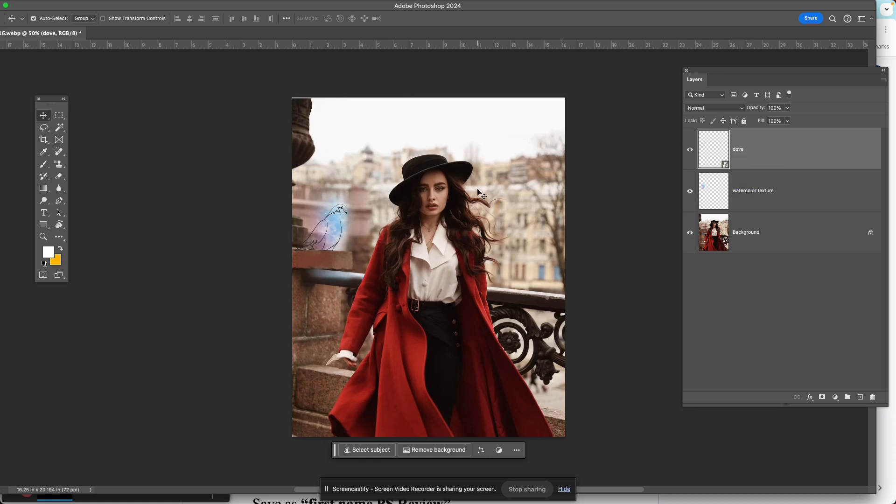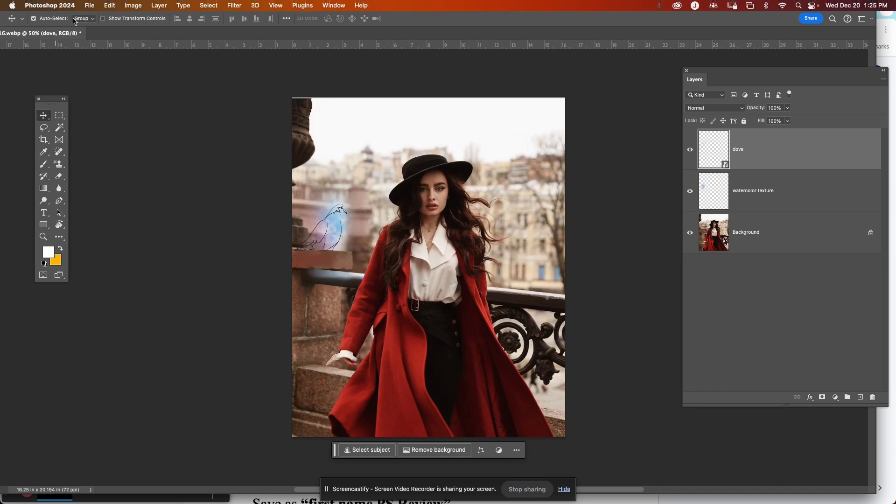Your tracing will be much better than mine. I just flew through this as fast as I could. So anyway, that is how you do it. File place embedded.